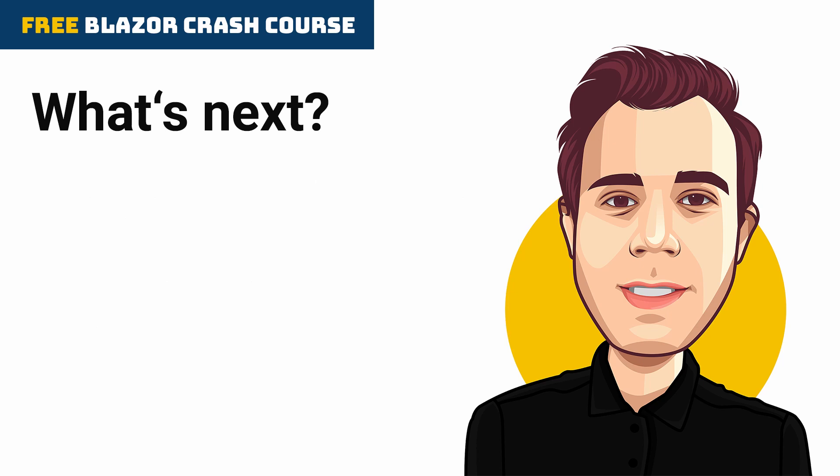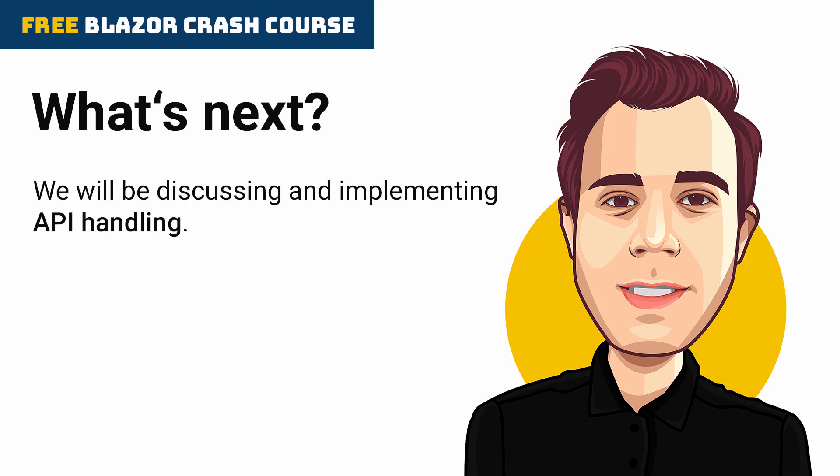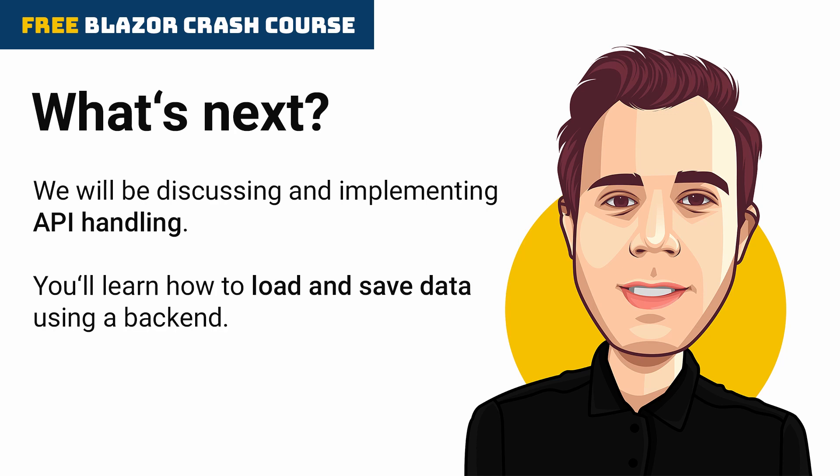In the following video of this series, we'll be discussing and implementing API handling. You'll learn how to load data from a backend and save information collected in the form we created in this video. Tell me in the comments what you would like to learn in a future video of this series. I'll do my best to include it as we go through building this application together.